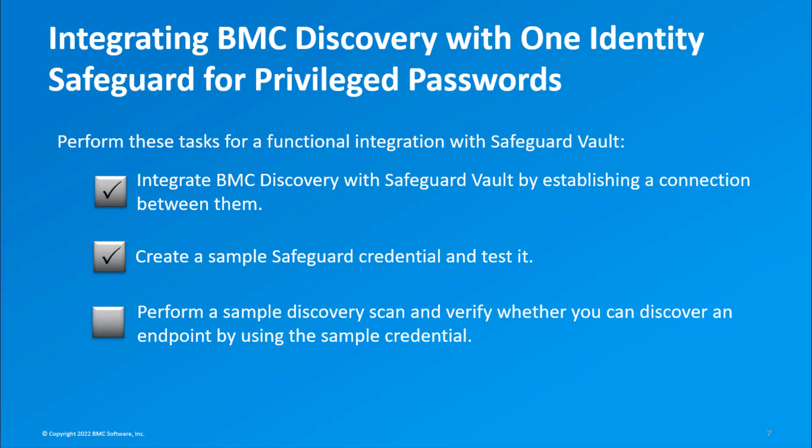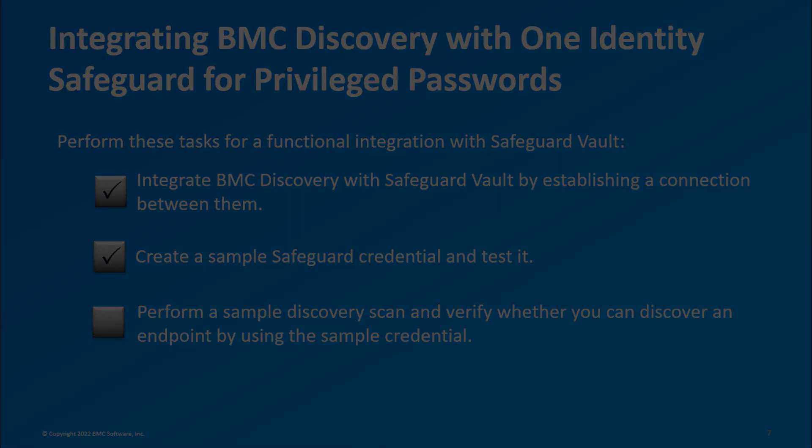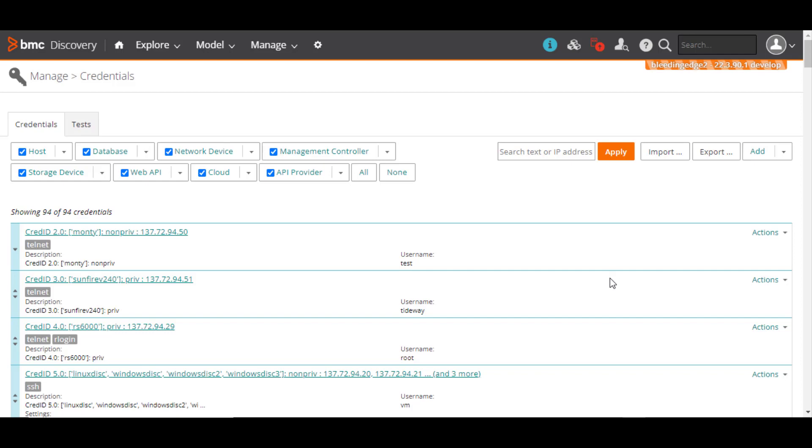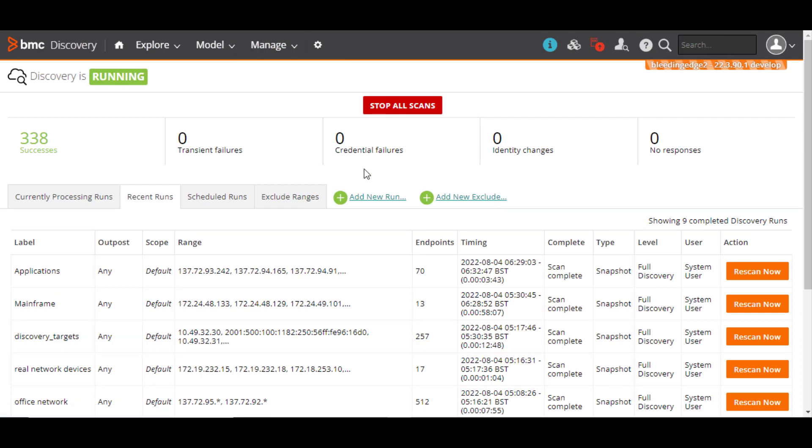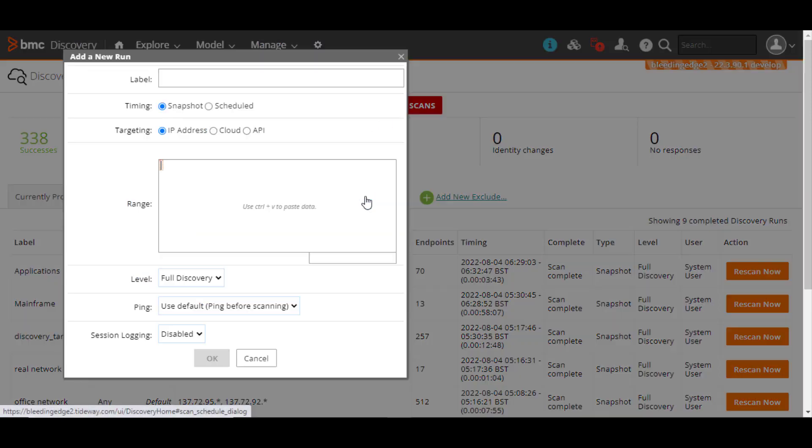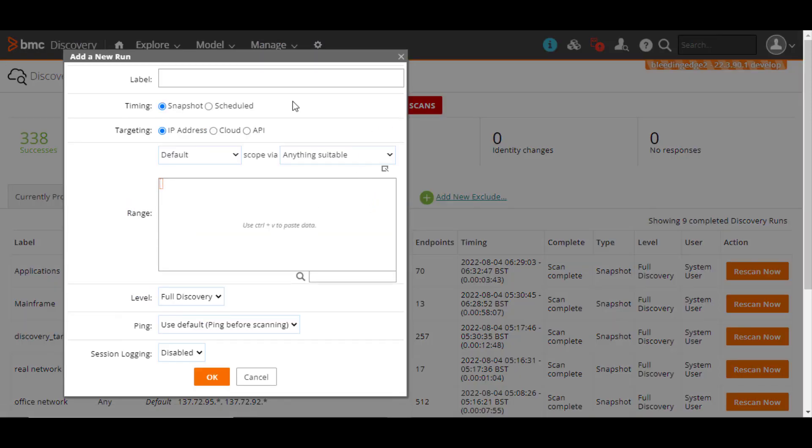Let's now move on to the last task of performing a sample scan. From the Manage menu, click Discovery. Click Add New Run to perform a test scan.